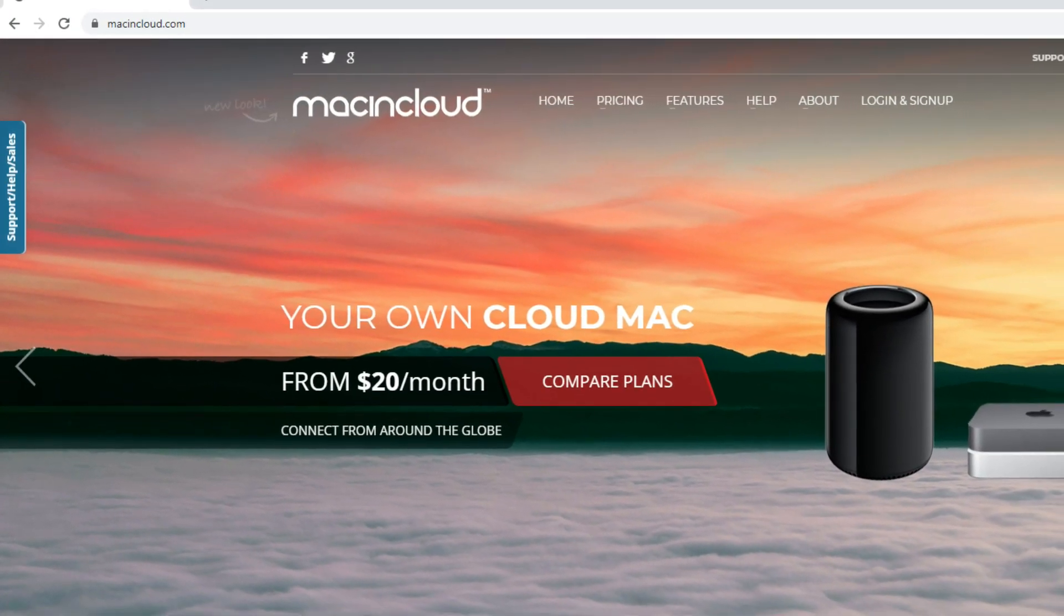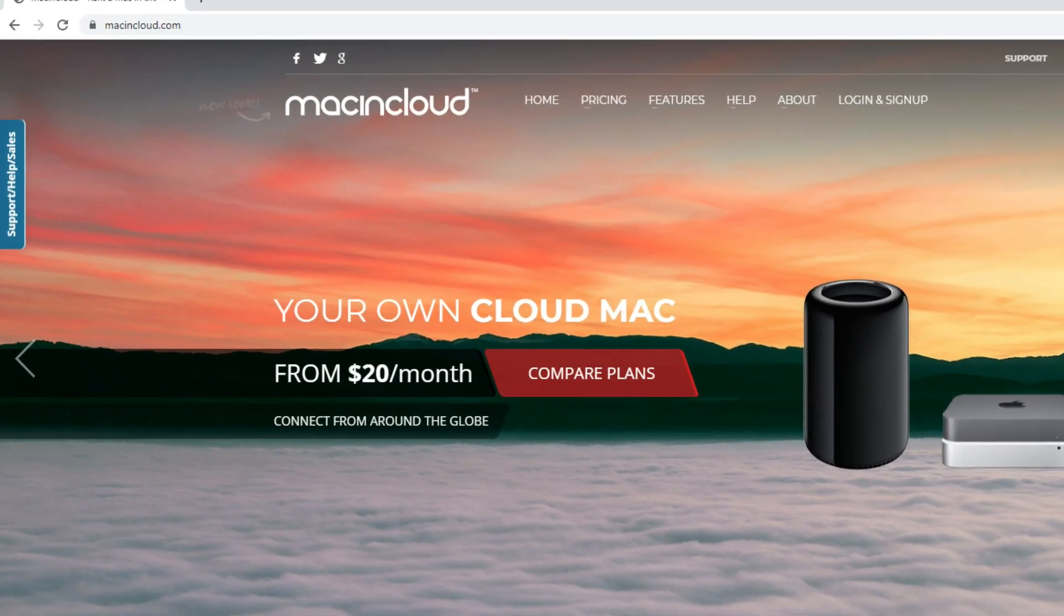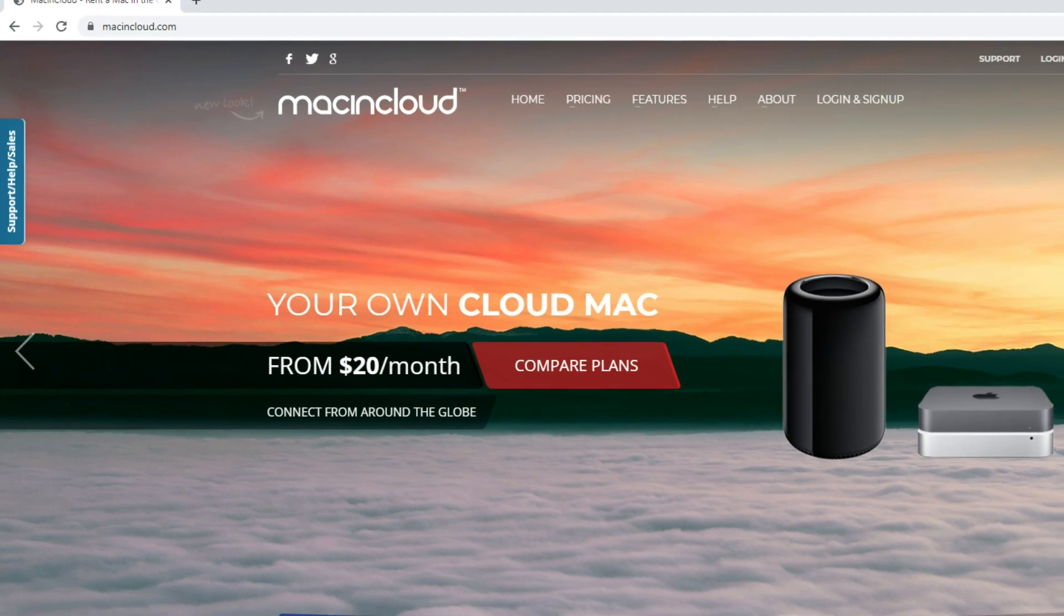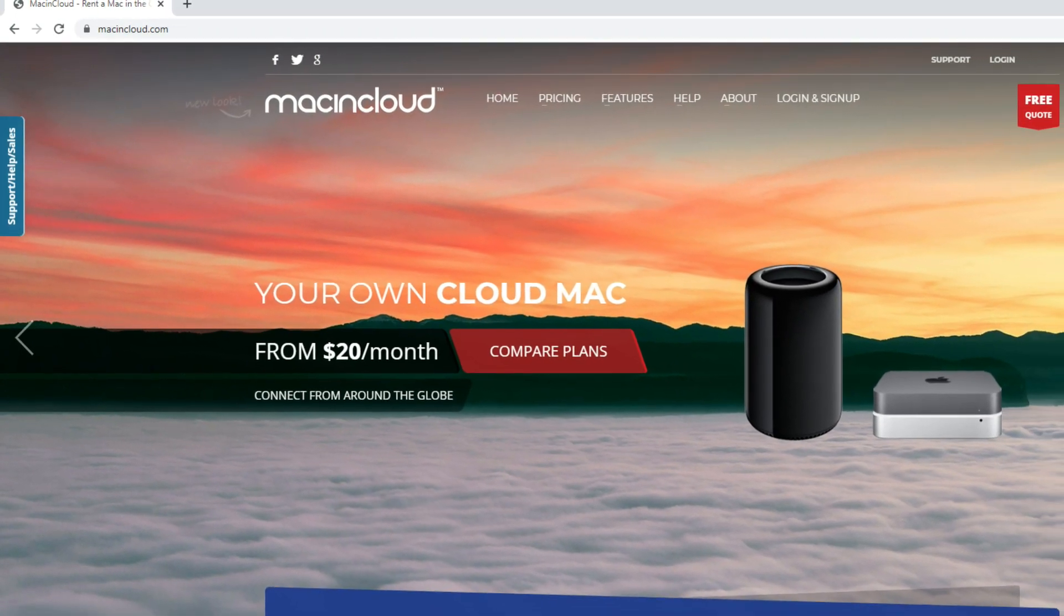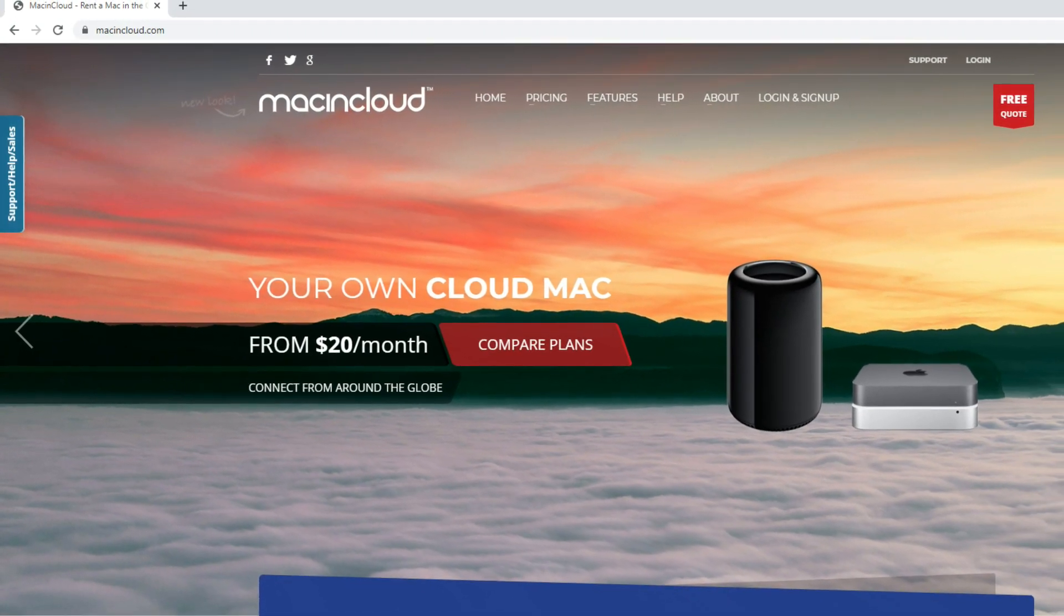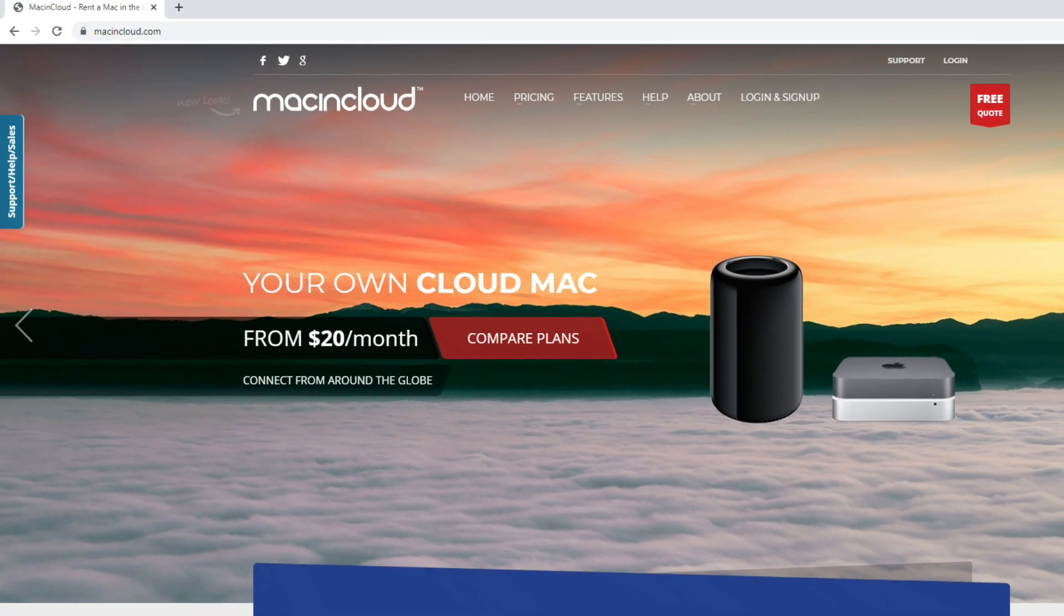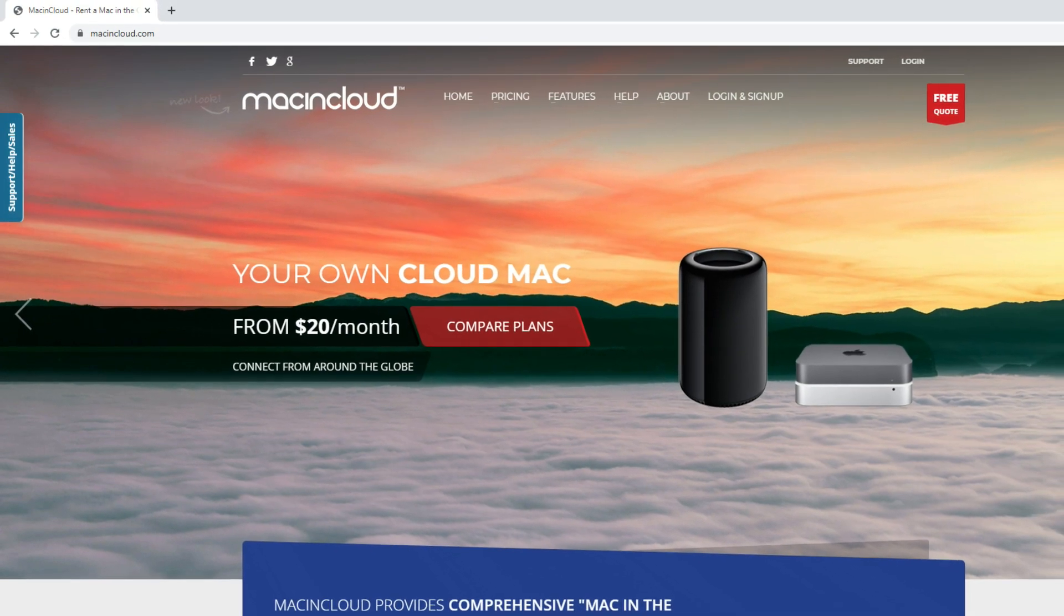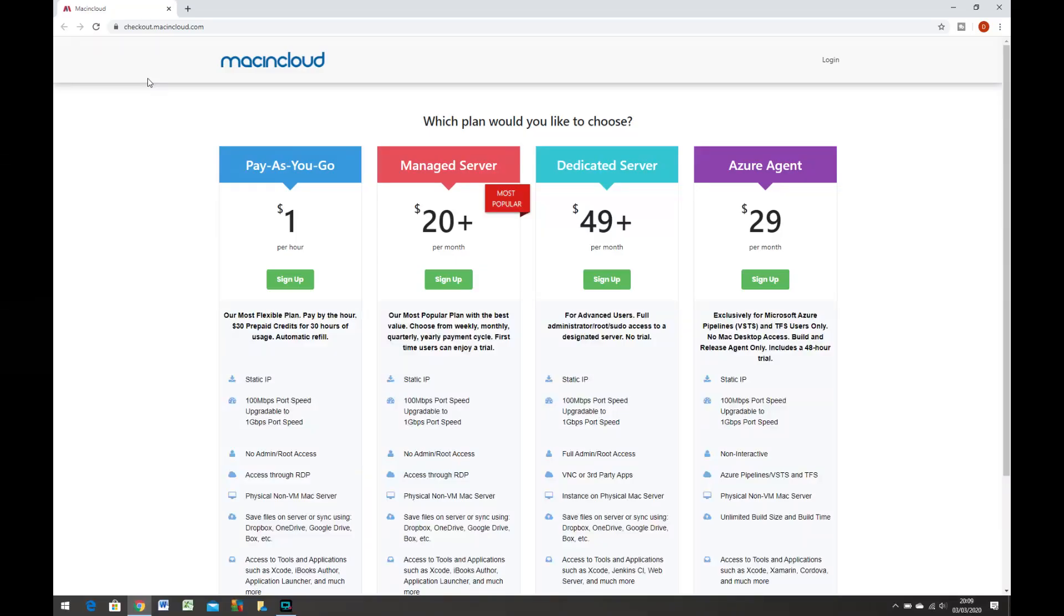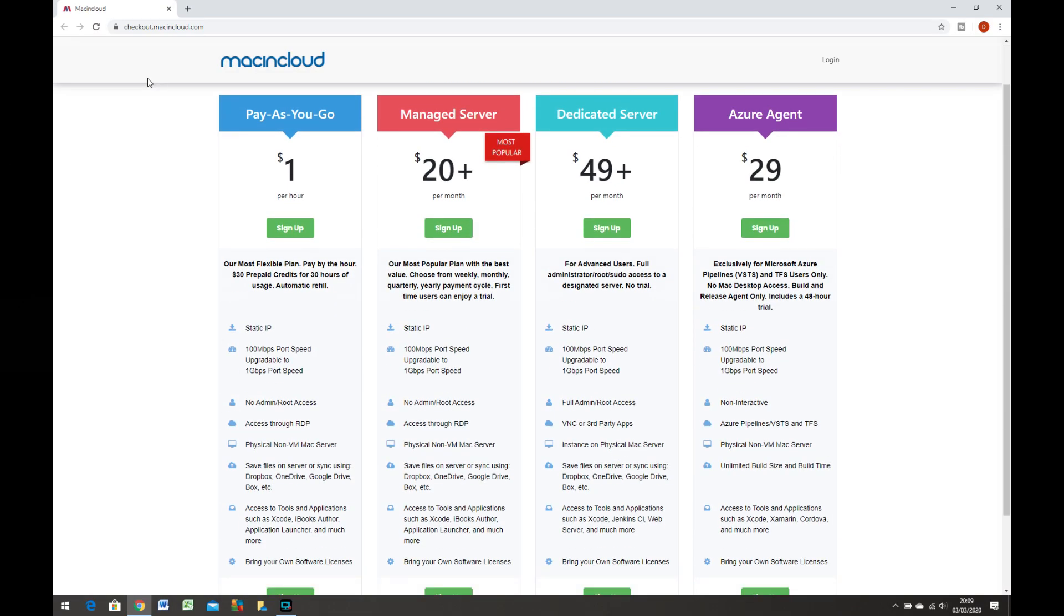You'll find the link to them in the description below. Now I'm not flush and I can't be spending top dollar on luxuries, particularly to access a piece of software that I only use a few times each week. So their basic pay-as-you-go plan suited me just fine.